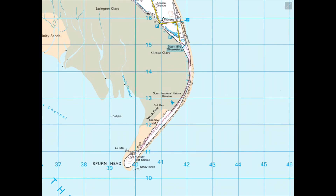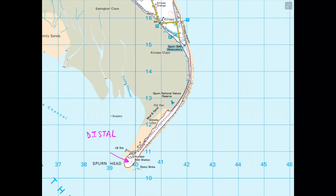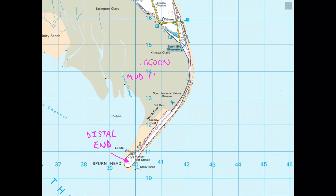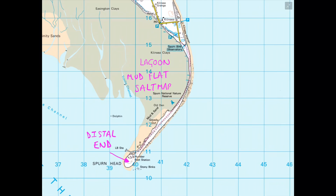Alternatively, we could be asked to label the OS map with features of the SPIT, testing our knowledge of reading OS maps. We might label the distal end, the lagoon — the area behind the stretch of beach created through longshore drift — as well as mudflats, saltmarsh, and the proximal end which attaches the SPIT to the mainland. These are all examples of what we could label on an OS map in a GCSE exam question.